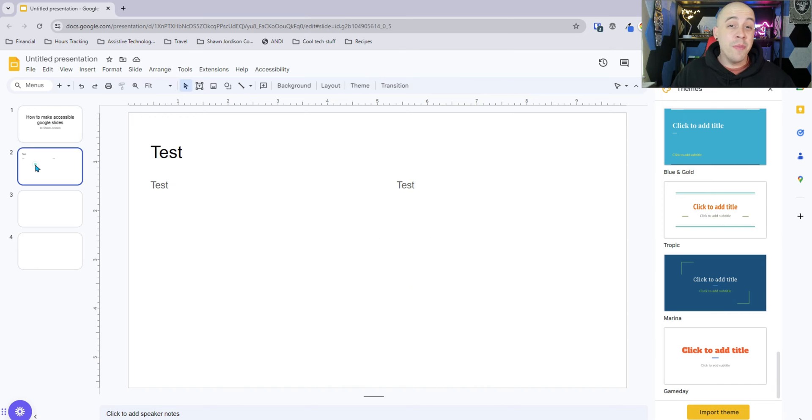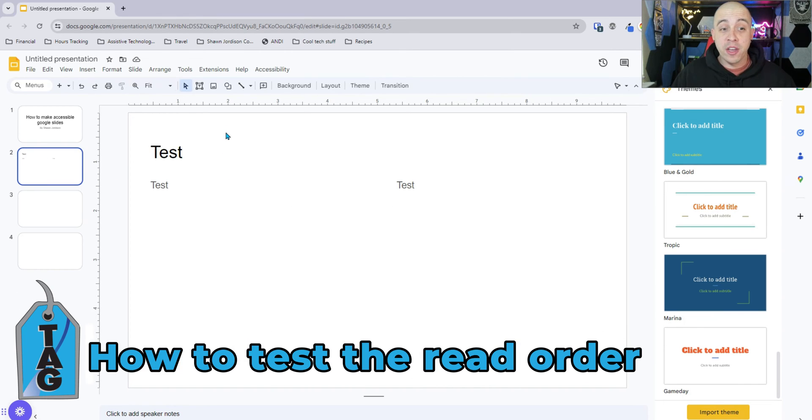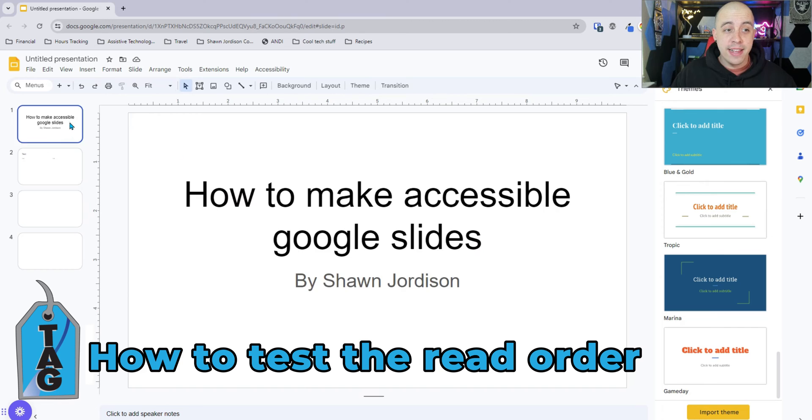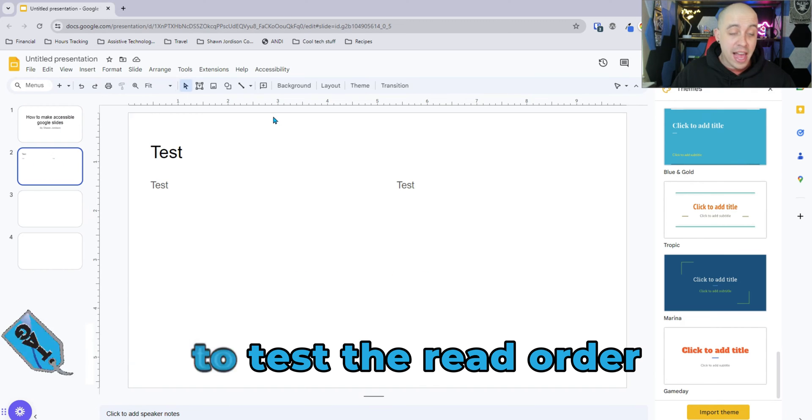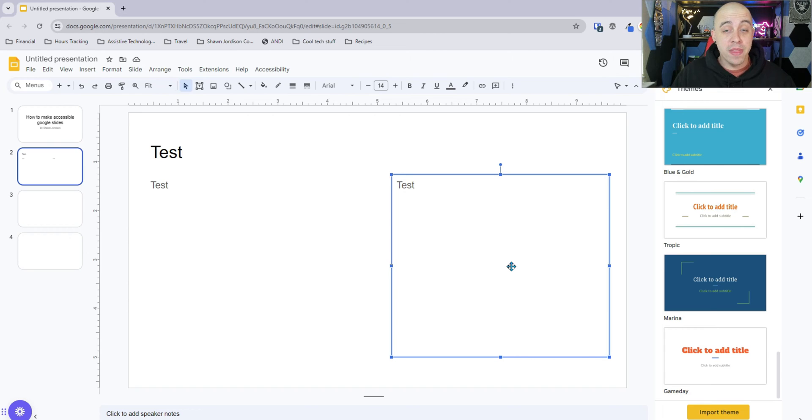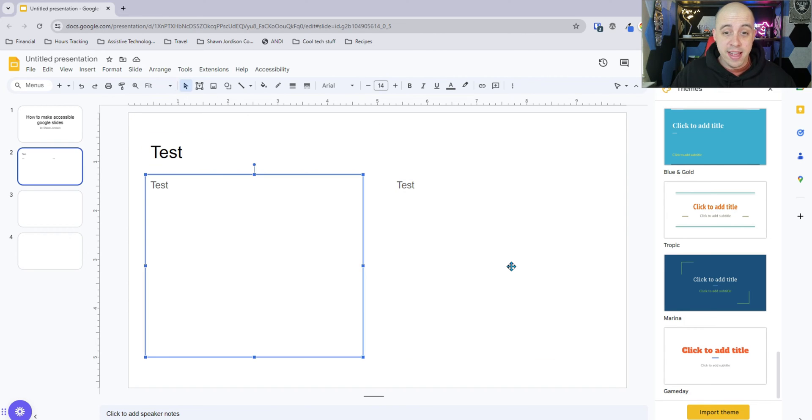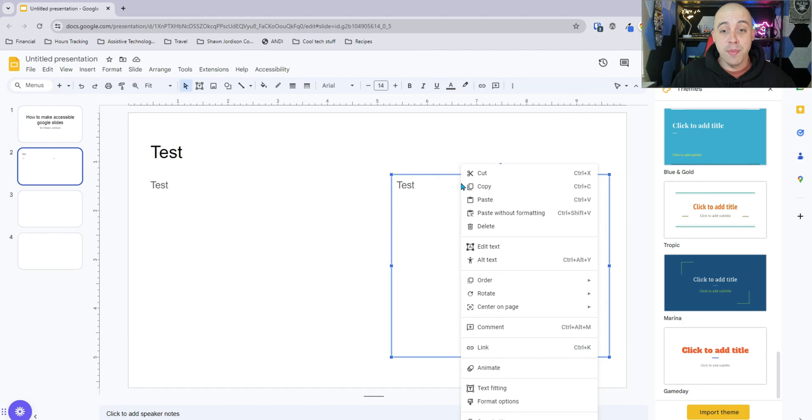The only real method I have seen for testing the reading order from within a Google slide is by simply selecting the thumbnail and then pressing the tab key on our keyboard. And that will take you to the very first element on the page that will be read. And so in this example, this particular text box is being read first.